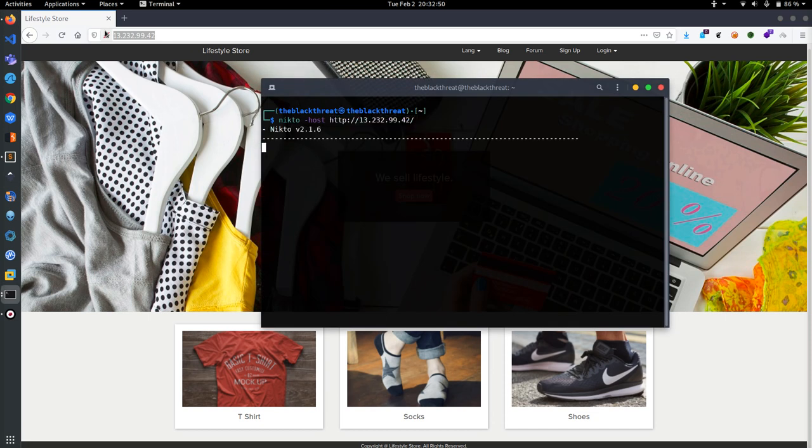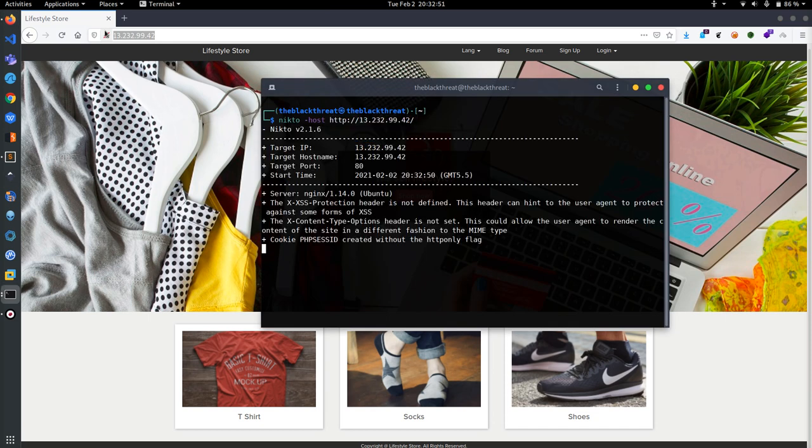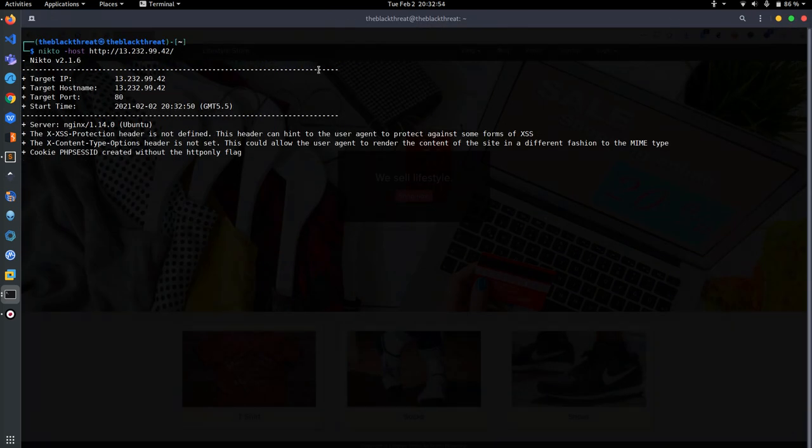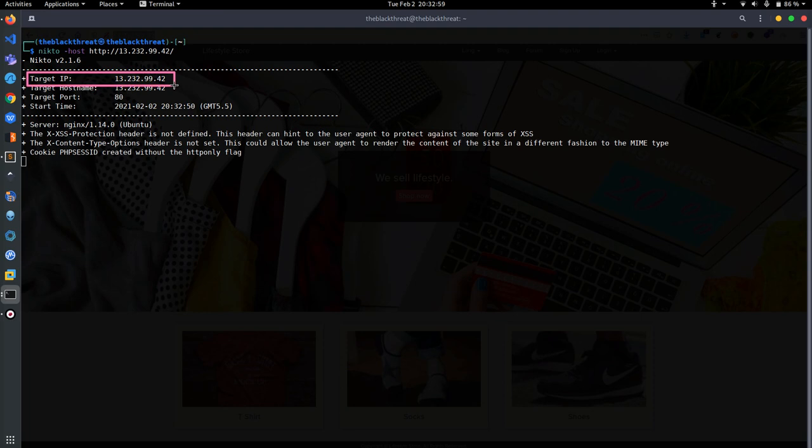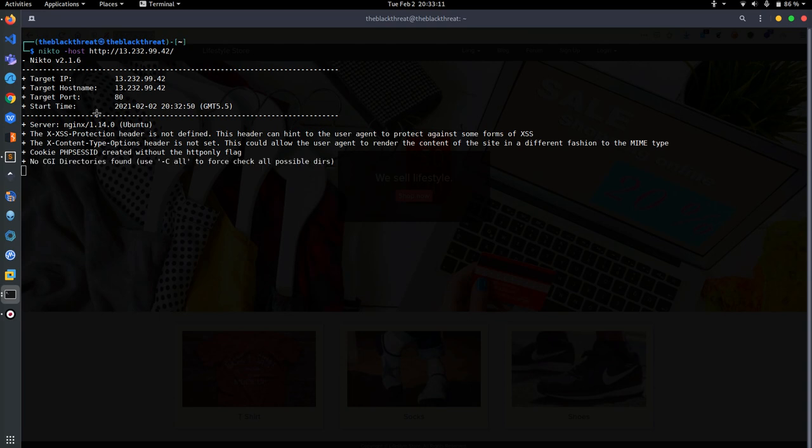Then hit enter and it will start. You can see here the targeted IP is 13.232.99.42 and the targeted hostname is also the same. The targeted port is 80, this is the HTTP server, not HTTPS, so it can be hacked.